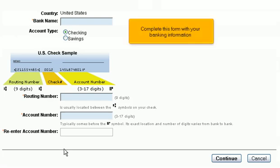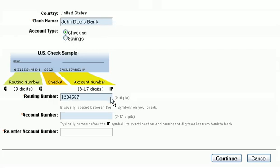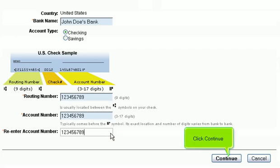Complete this form with your banking information, then click Continue.